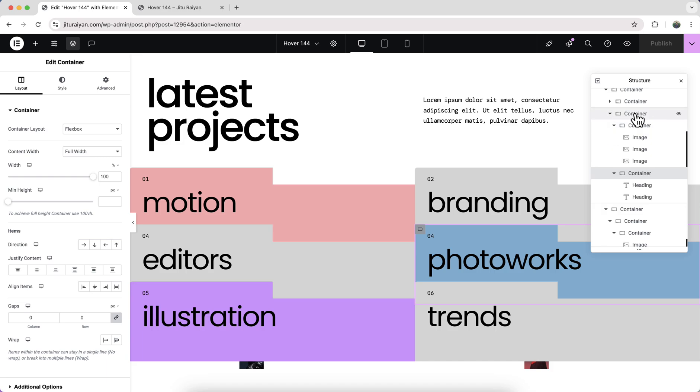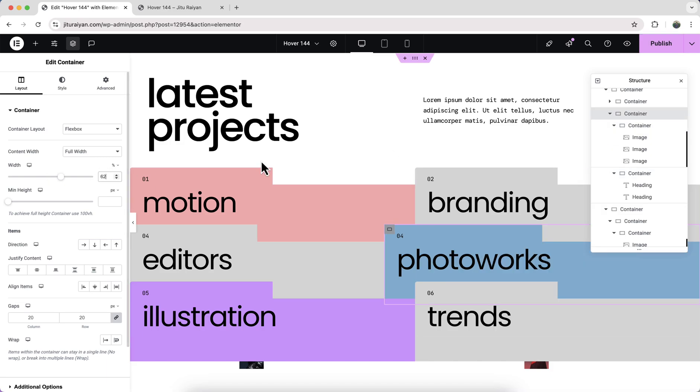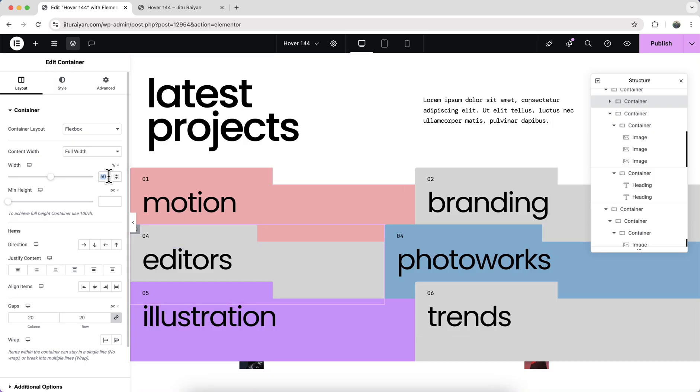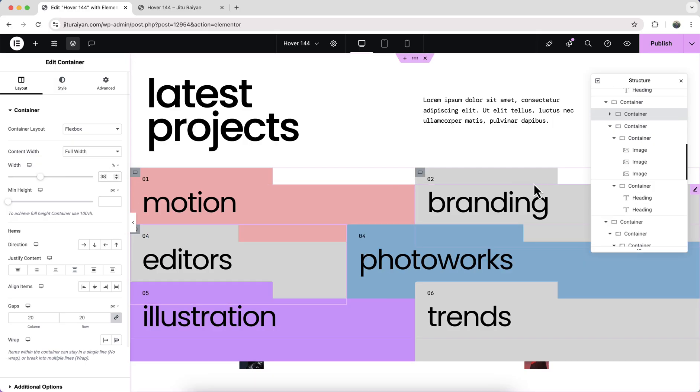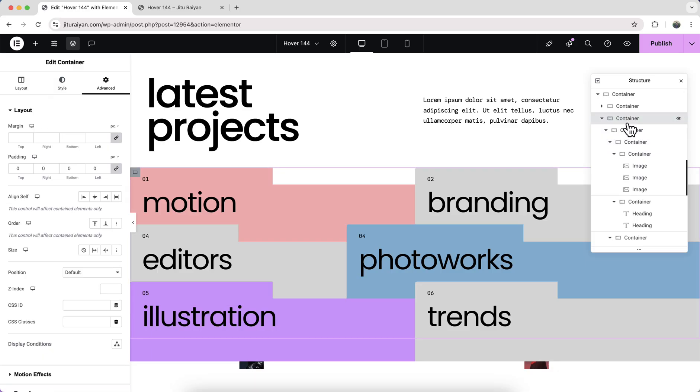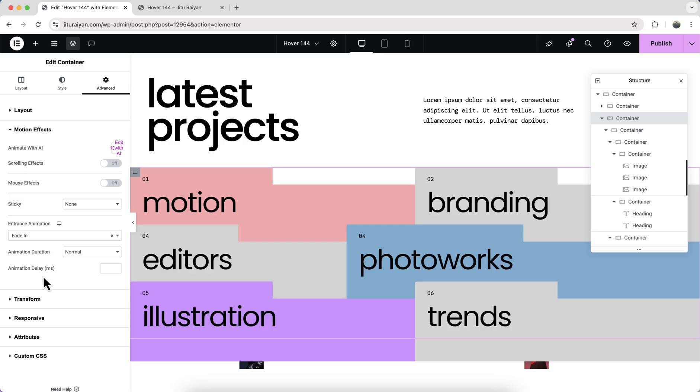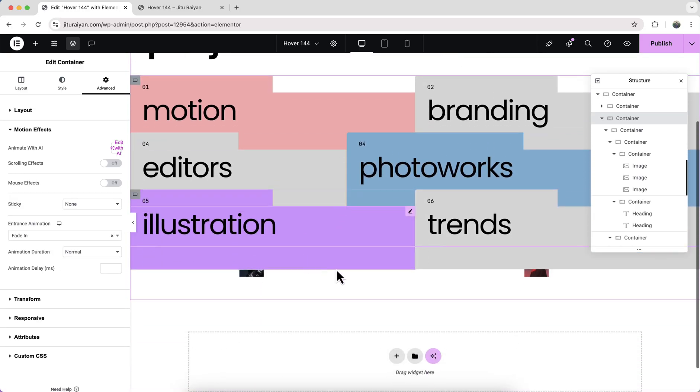Now here for this one, for this container, increase its width to 62 percent, and for the first one, 38 percent. Now finally, to achieve the entrance animation, let's go to this parent container, and with this one we need to add an entrance animation. So make it to fade in.